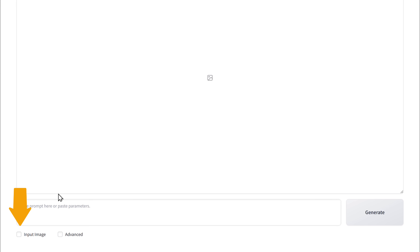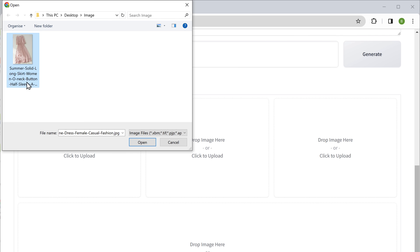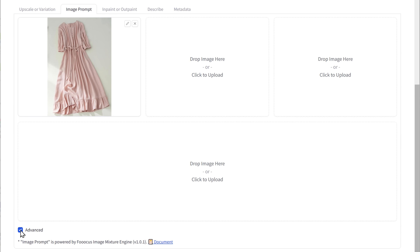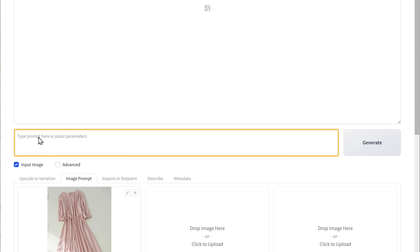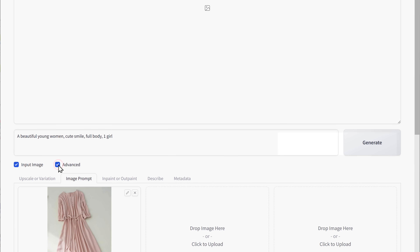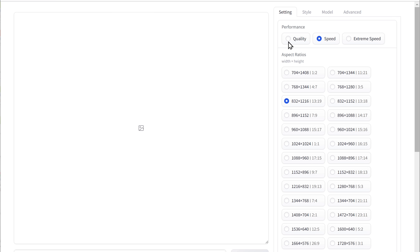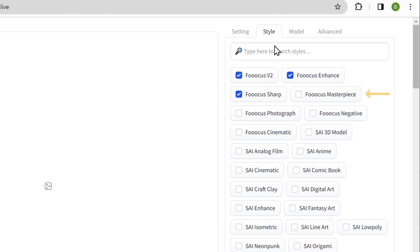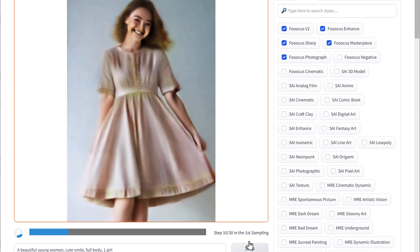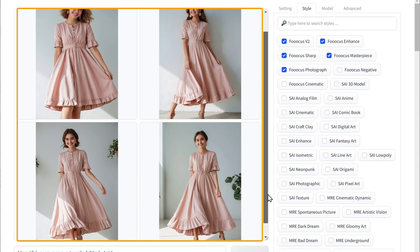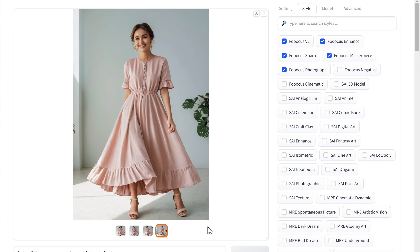Now to generate the models, just click on the input image checkbox. Then go to image prompt, click here and select the image for the costume that you want your model to wear. Now click on this advanced checkbox, then change these two values to 0.85 and 0.98 to get a better output. After that, go here and describe how you want the model to be. Then click on this checkbox. Here choose the number of images you want by dragging the slider. Then select the aspect ratio and quality. Then go to the style tab and check the Focus masterpiece and Focus photograph options, which will give more realistic photos, and click generate. You can see that it has generated amazing models in four different styles — it looks so realistic and the quality is good too. You can select any one you like and download it by clicking here.